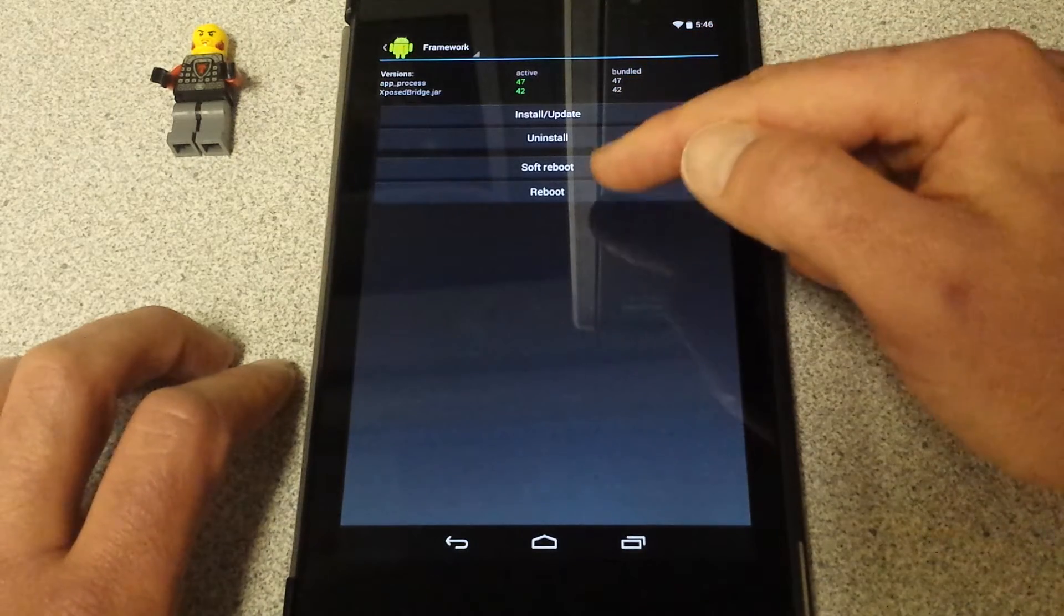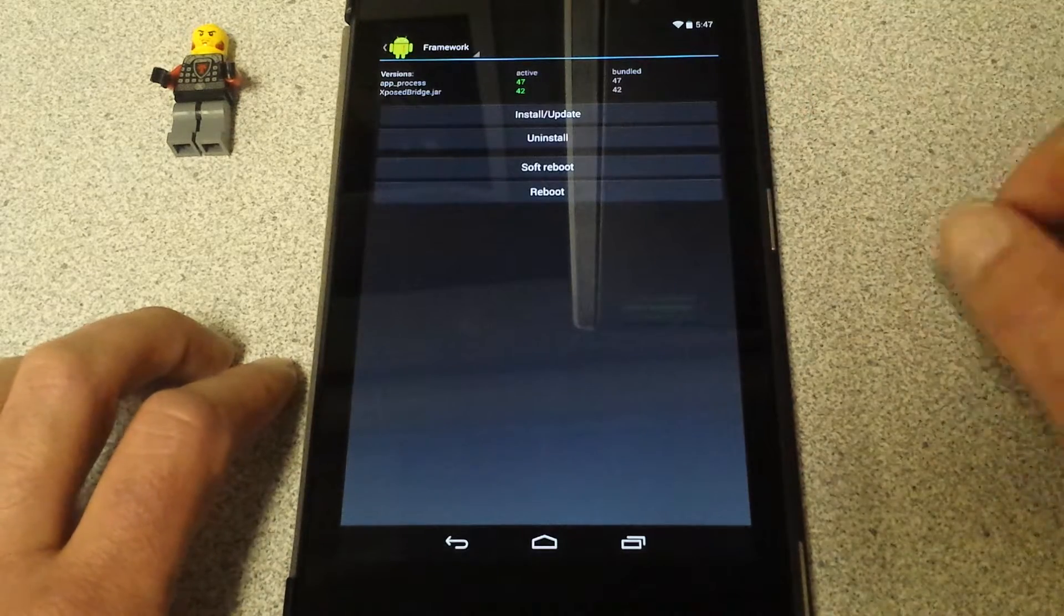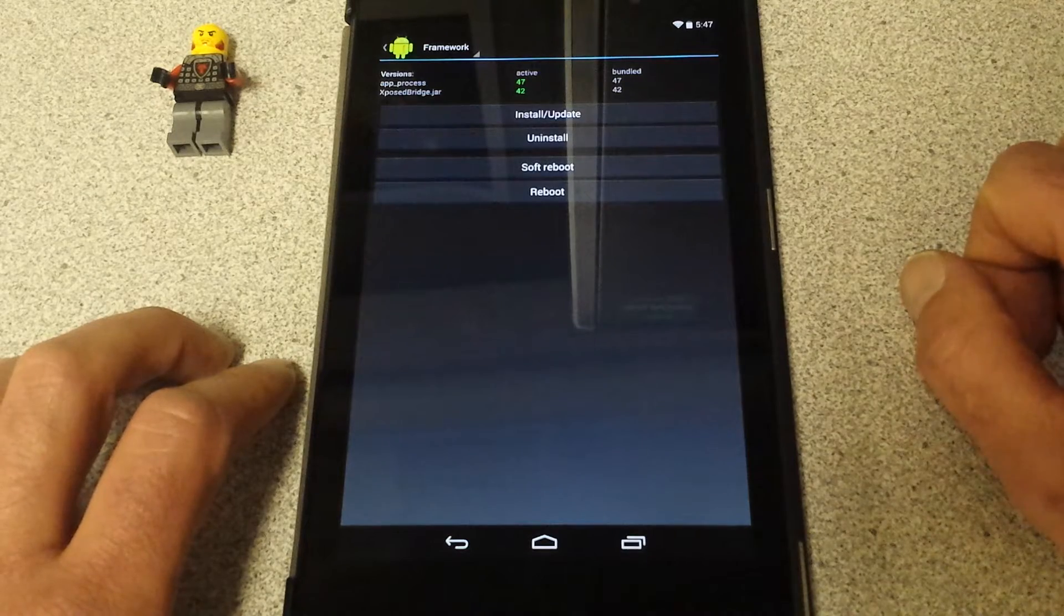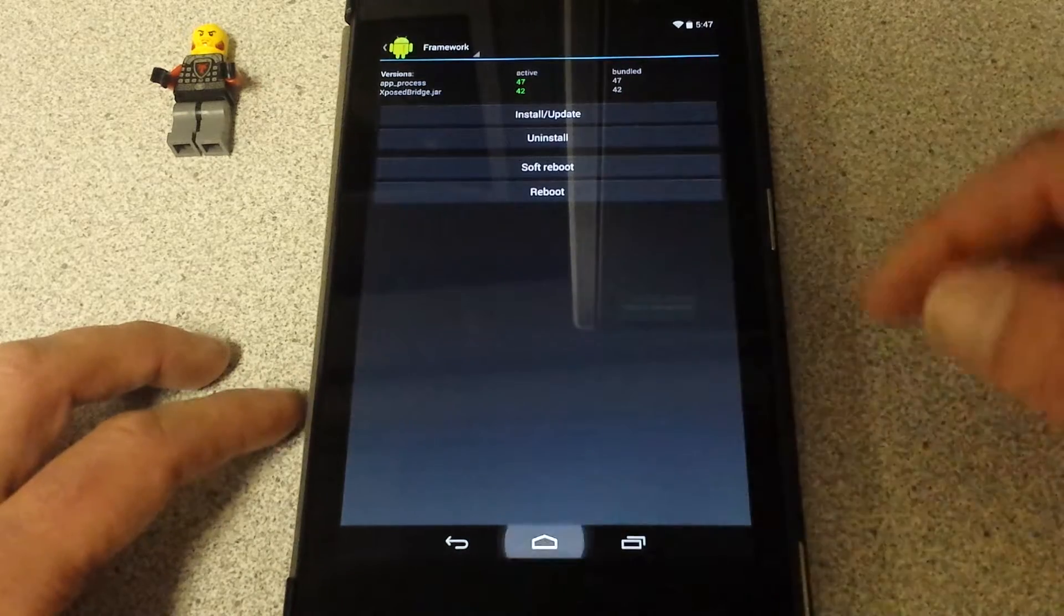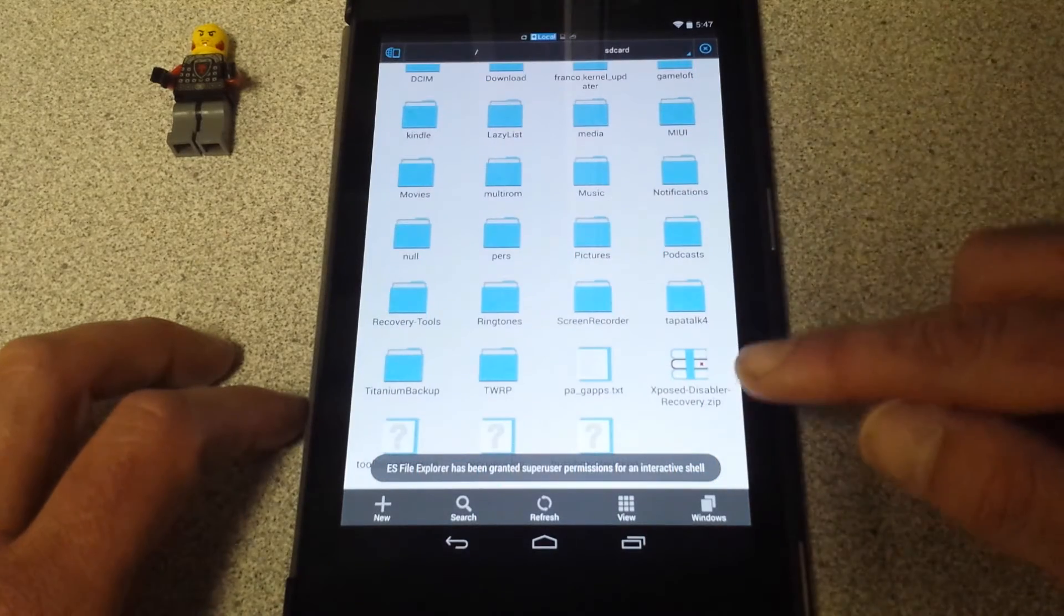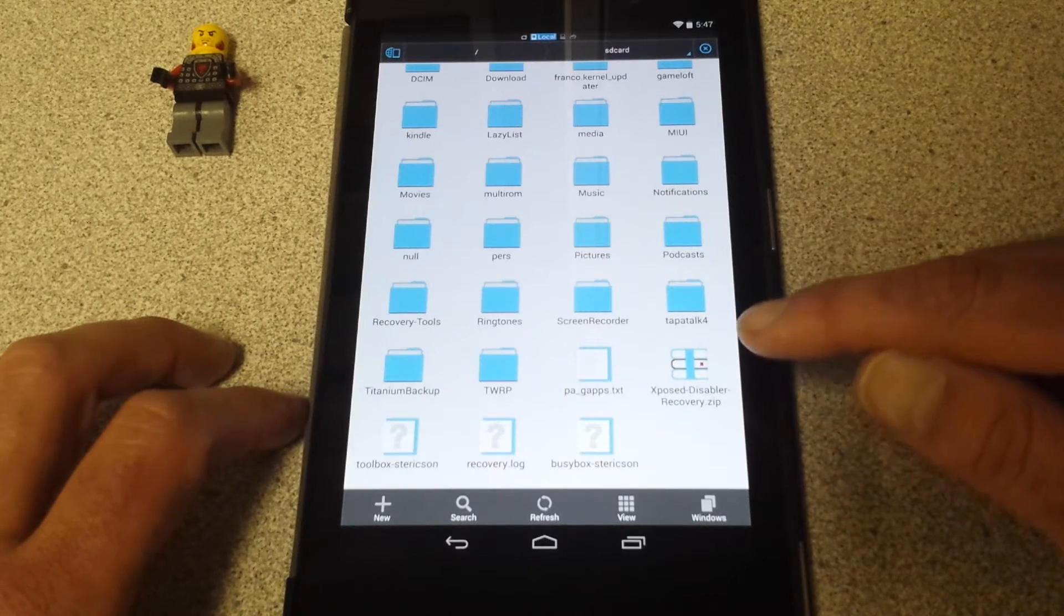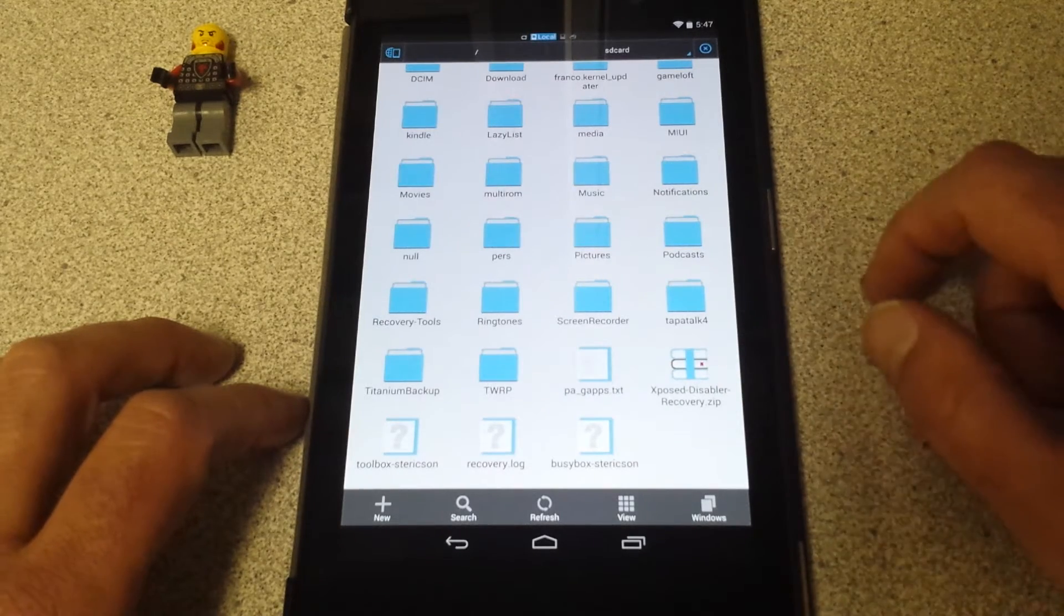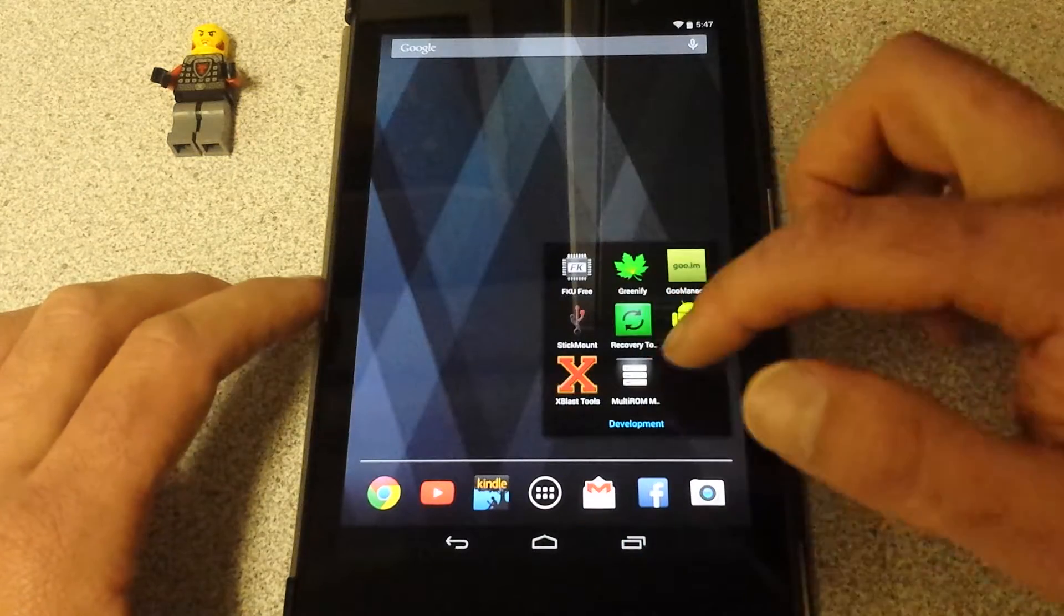You get the option to soft reboot or reboot. A lot of that depends on some of the things that you do, because you're going to have to reboot. If you do the wrong thing and screw something up, it's just going to boot loop. What's really cool is they also install a disabler. I put it down here all by itself: Xposed disabler recovery.zip. You goof things up, you go back to TWRP and you flash that.